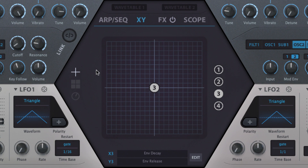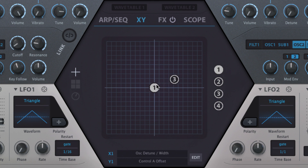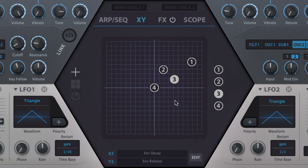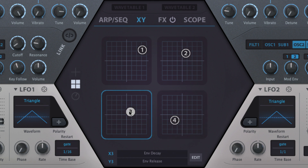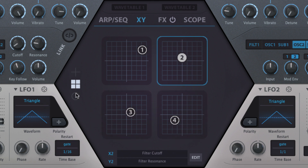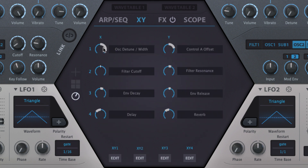The XY page offers three views. The first shows all four XY controllers in a single pad. Click the numbers in the pad or on the right to select a controller, or roll the mouse wheel over the pad to scroll through them. The second view shows each XY controller in a separate pad, and the third view shows all X and Y axes as knobs.